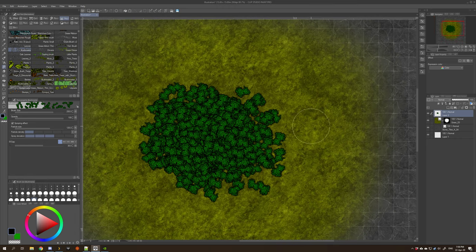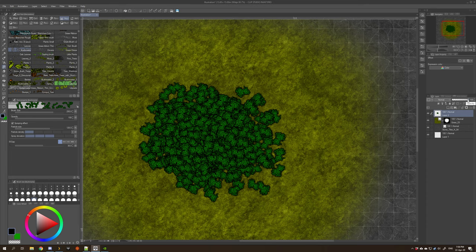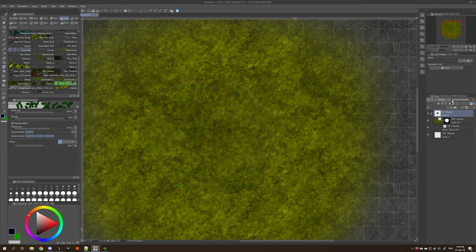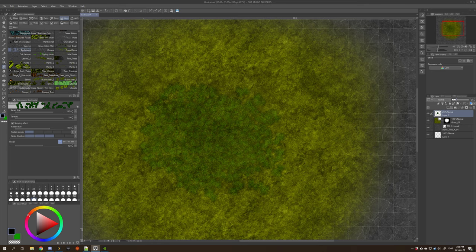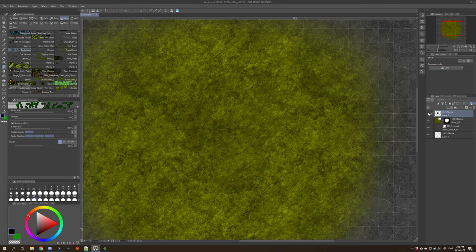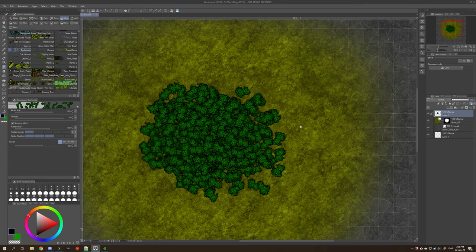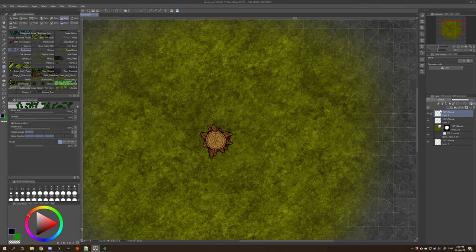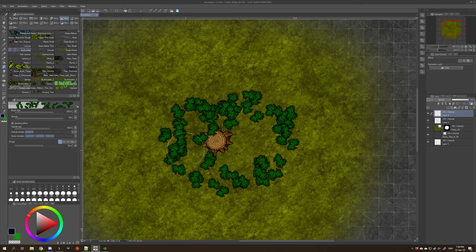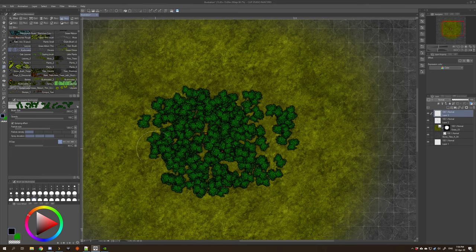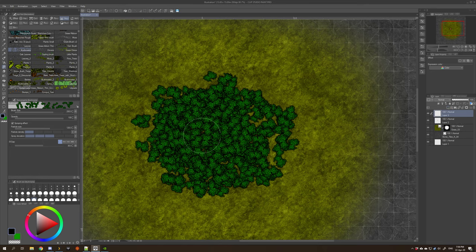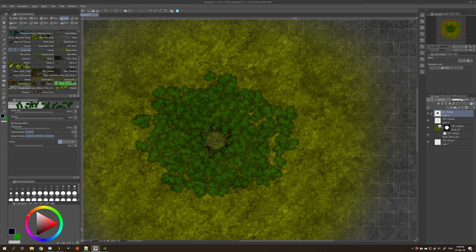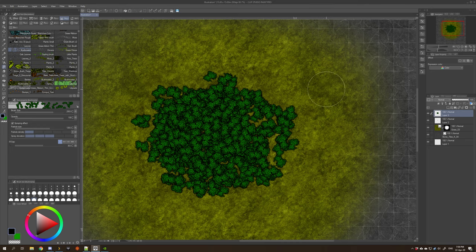And then here the slider changes the opacity of the layer, so you can make things transparent. I accidentally drew it on top of the tree stump, so we can undo that, make a new layer, draw them in, make that transparent.